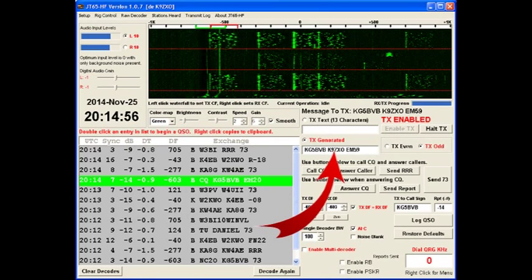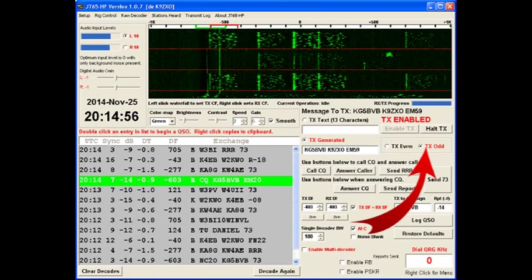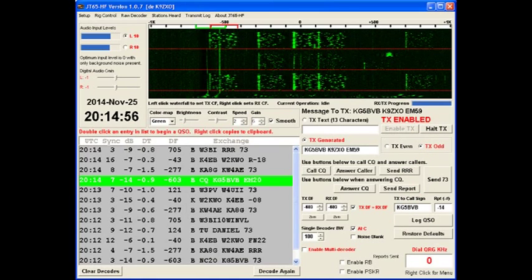And it's already filled in the generated text with his call, my call, my grid square. I have pressed the button at the top of the screen here to enable the transmit. It's also set me to be an odd transmission cycle because I'm responding to him. So at 20 hours, 15 minutes, I'll begin transmitting this reply.